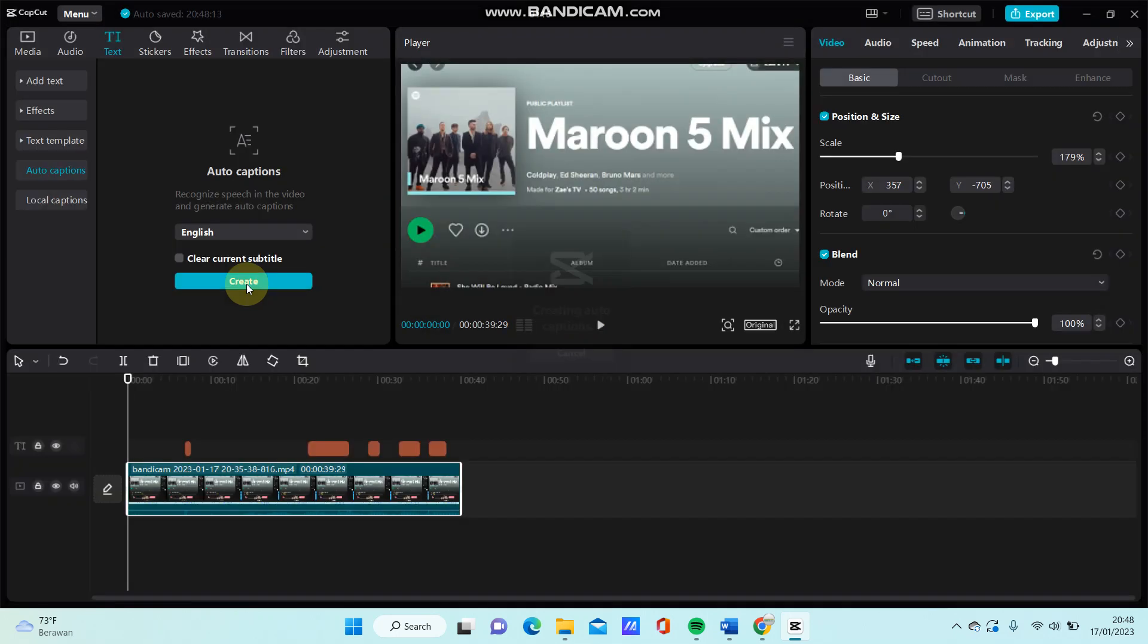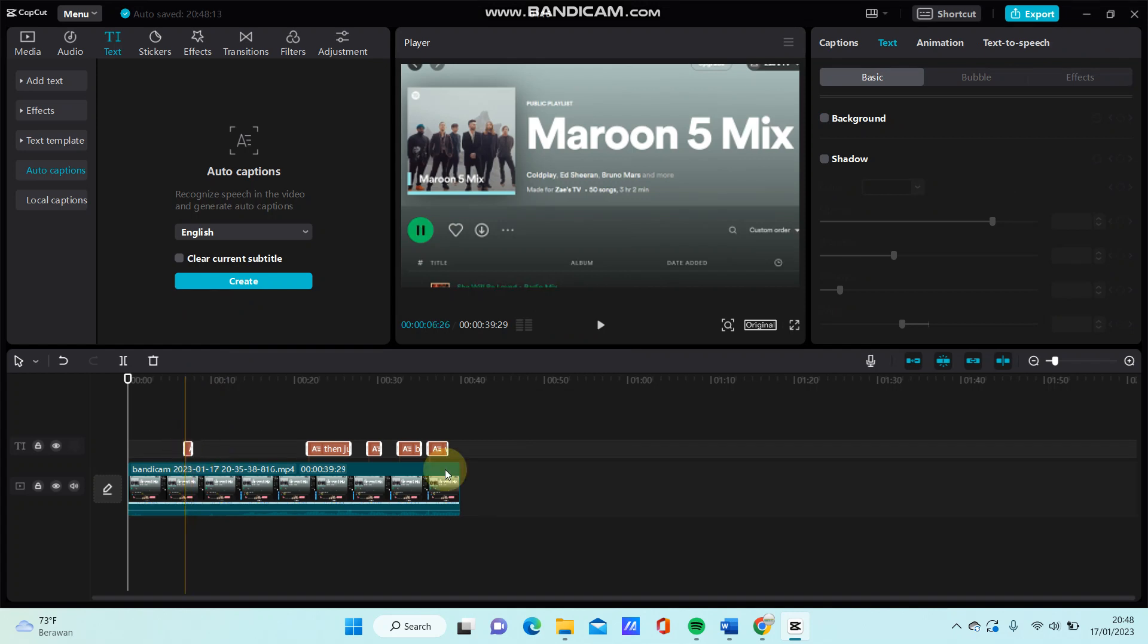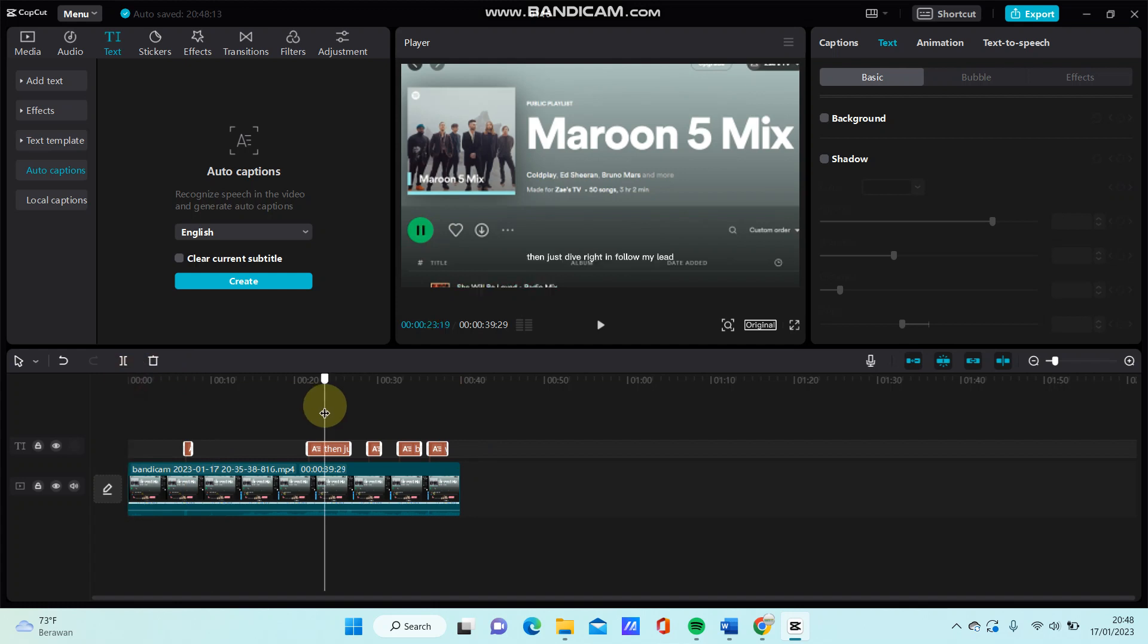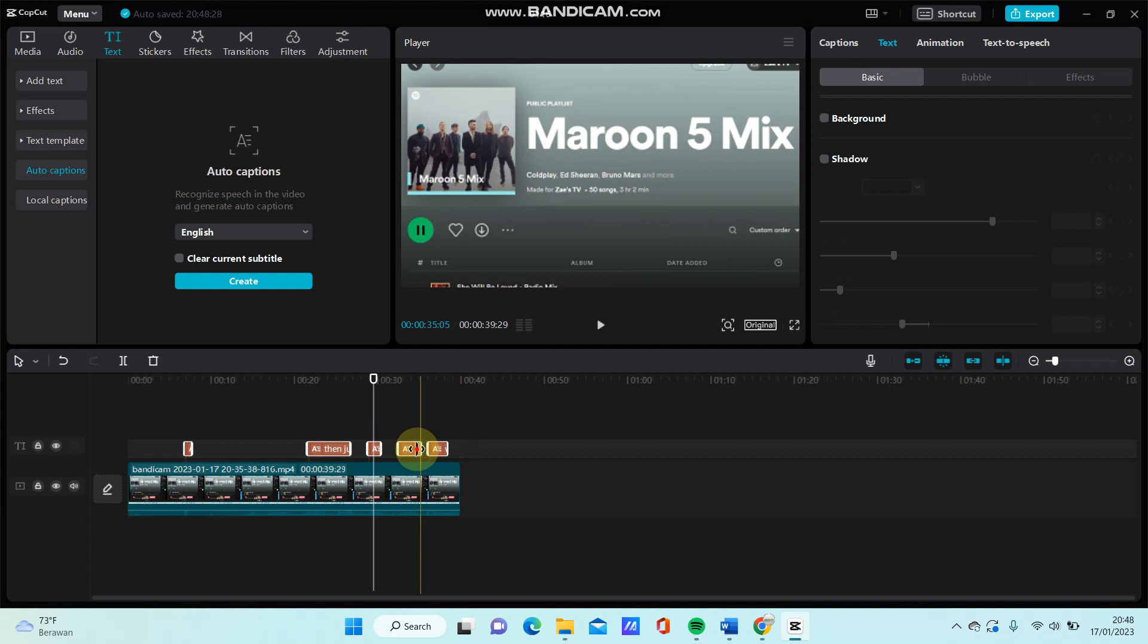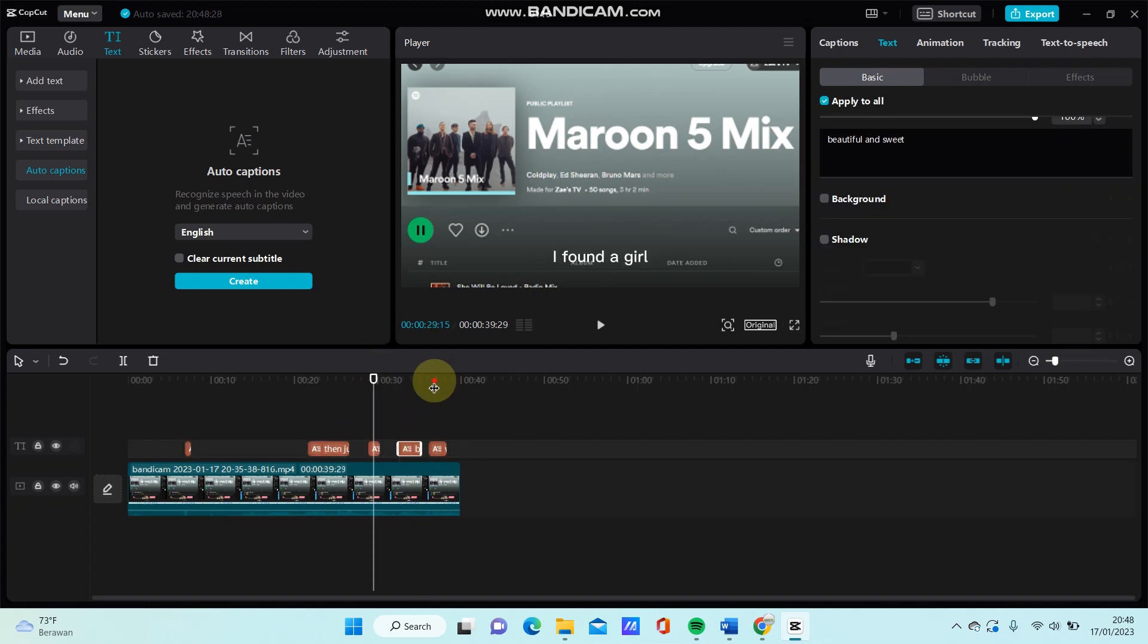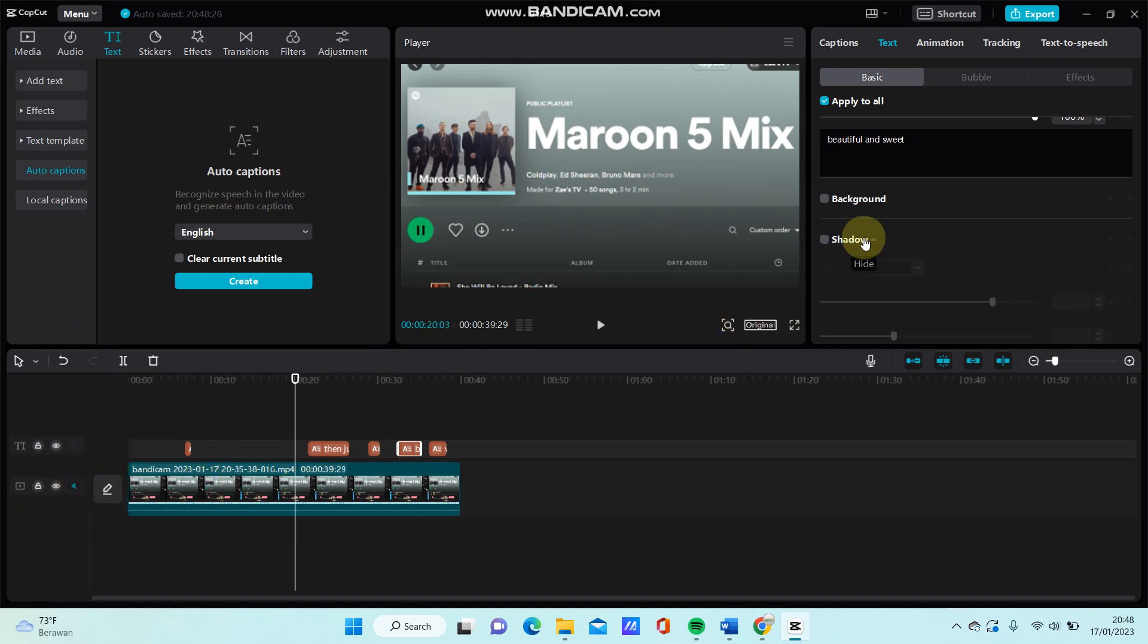This way the auto lyrics will appear here, so you can select and adjust the scale. So that's how to add auto lyrics in CapCut PC.